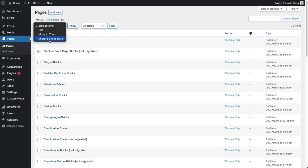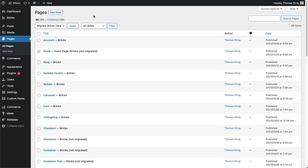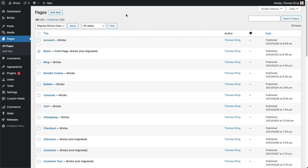And then under bulk actions we have this migrate Bricks data, you click apply, it runs it just takes less than a second to execute and your data will be automatically migrated. And then you go to edit with Bricks, have a look at the base breakpoint, all of the mobile breakpoints, if anything needs some adjustment or something is really broken. If it really doesn't look like what you've built previously, then really please send us a link, let us know via email, the forum, Facebook, that we can address this and we can fix this for you and also probably a lot of other users that will have this problem otherwise.